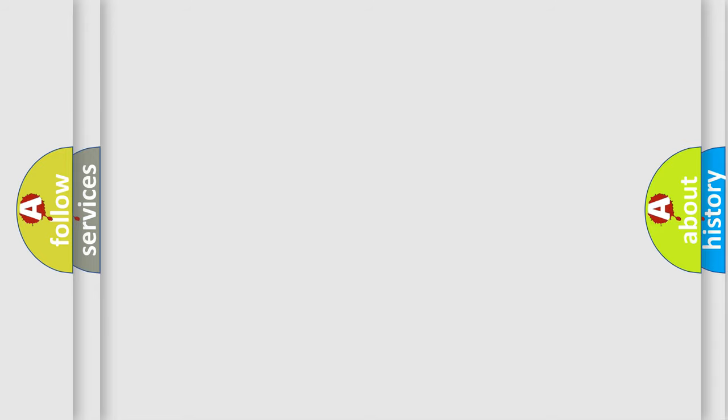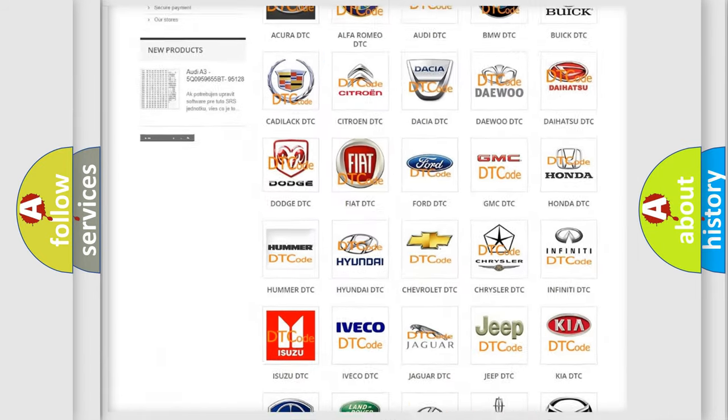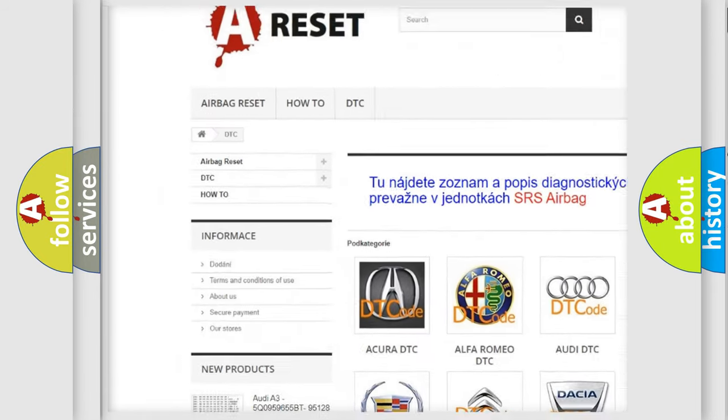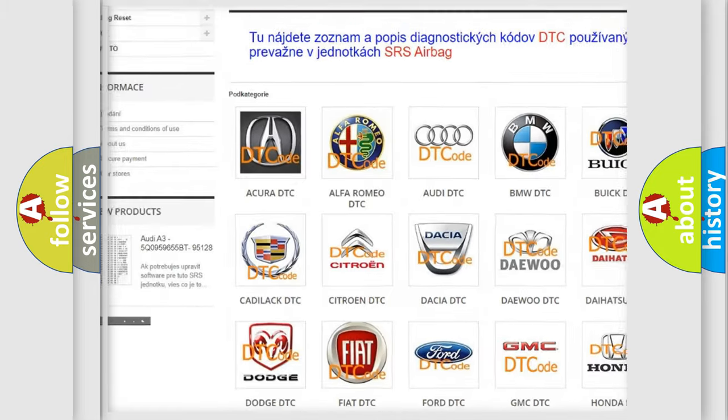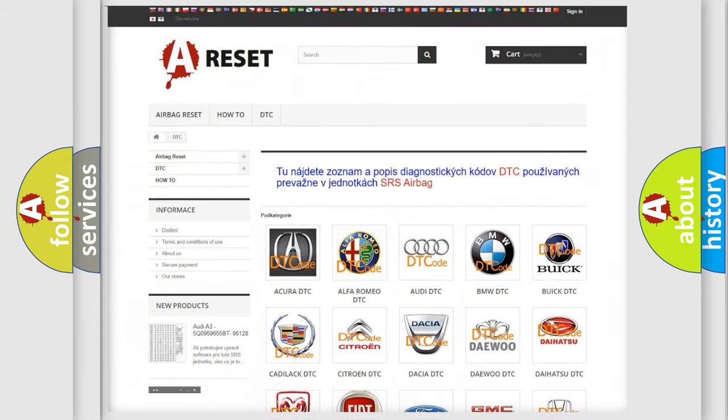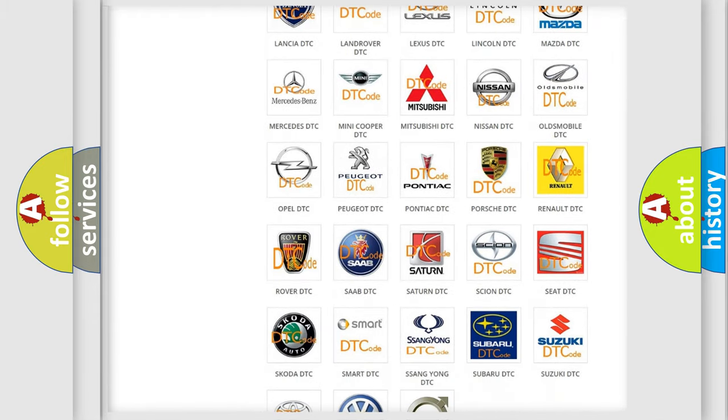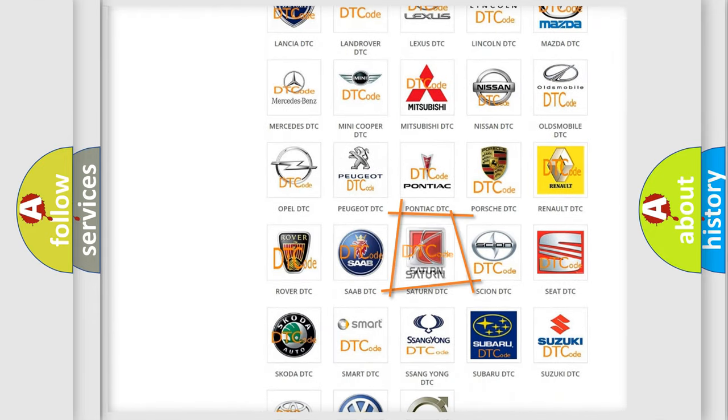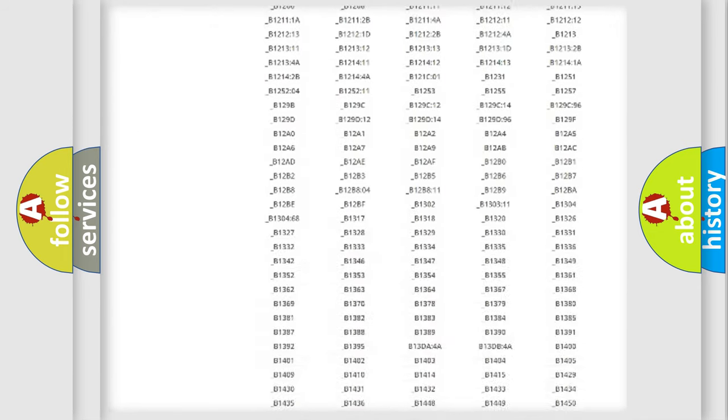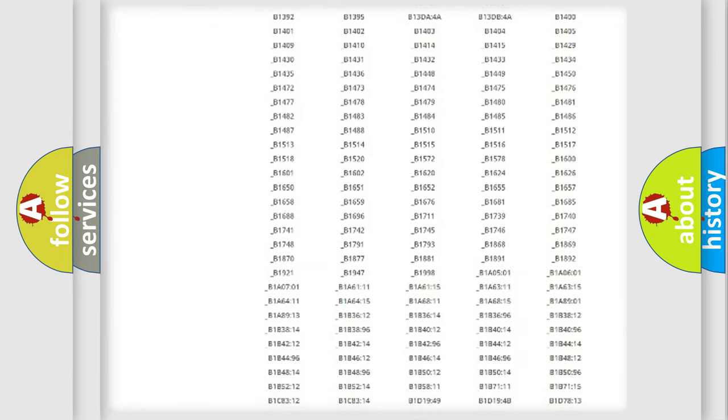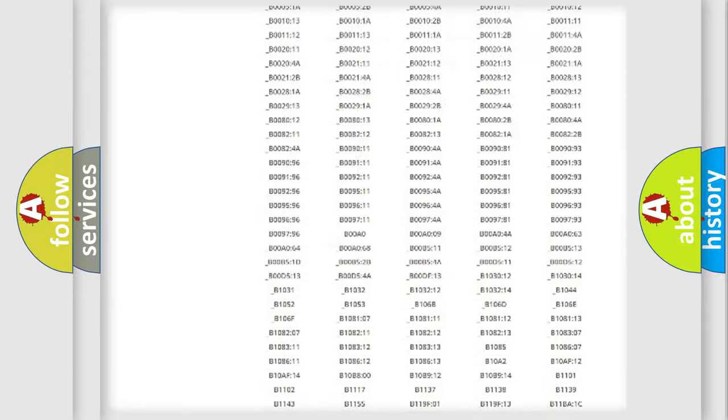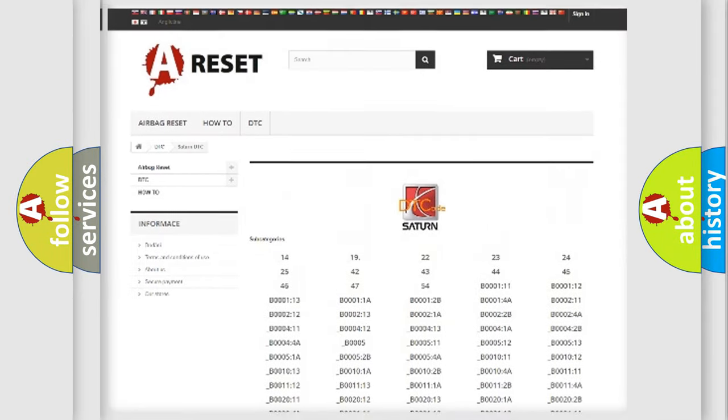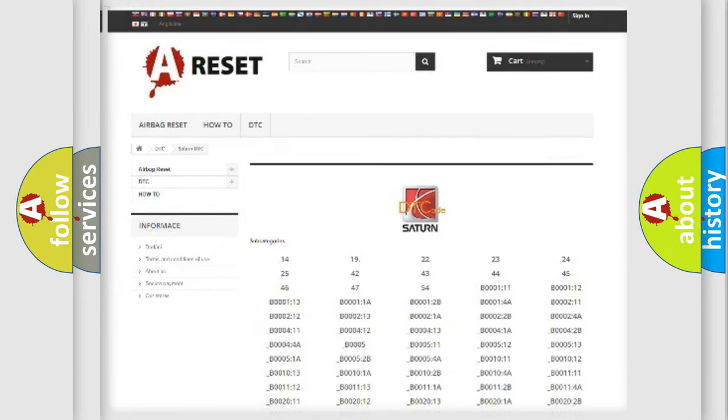Our website airbagreset.sk produces useful videos for you. You do not have to go through the OBD2 protocol anymore to know how to troubleshoot any car breakdown. You will find all the diagnostic codes that can be diagnosed in SAT and vehicles. Also many other useful things.